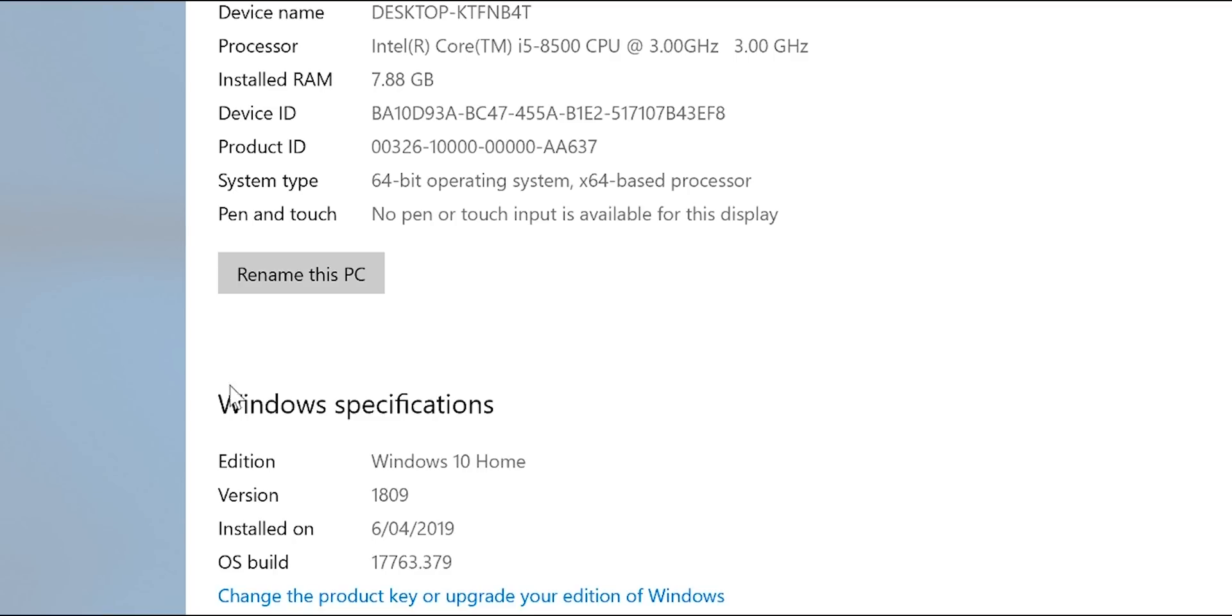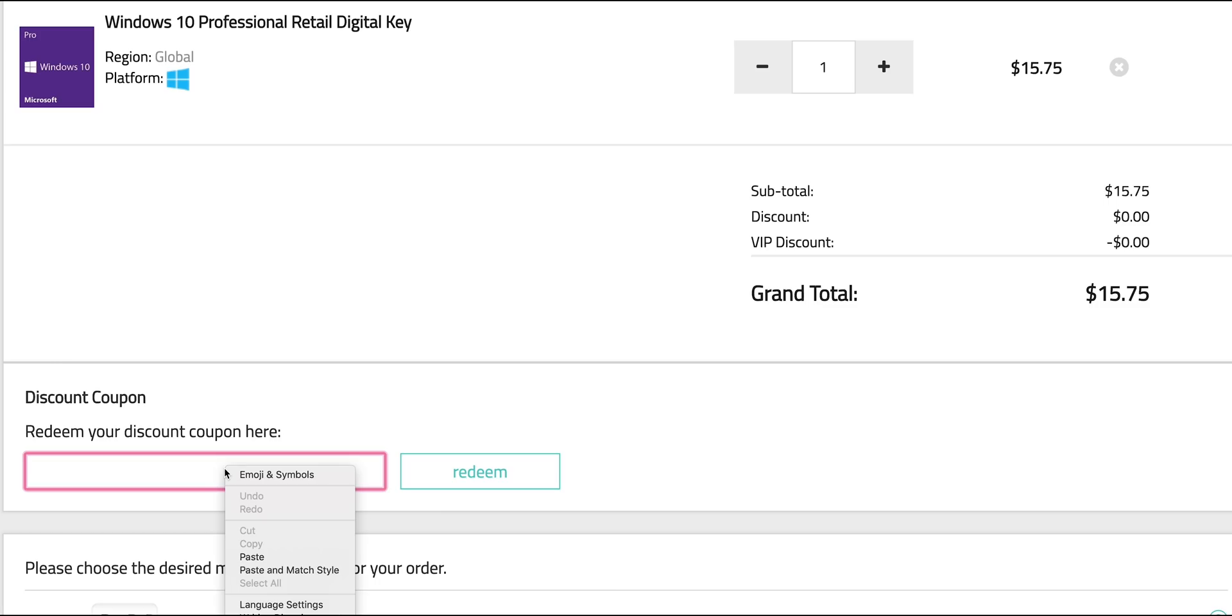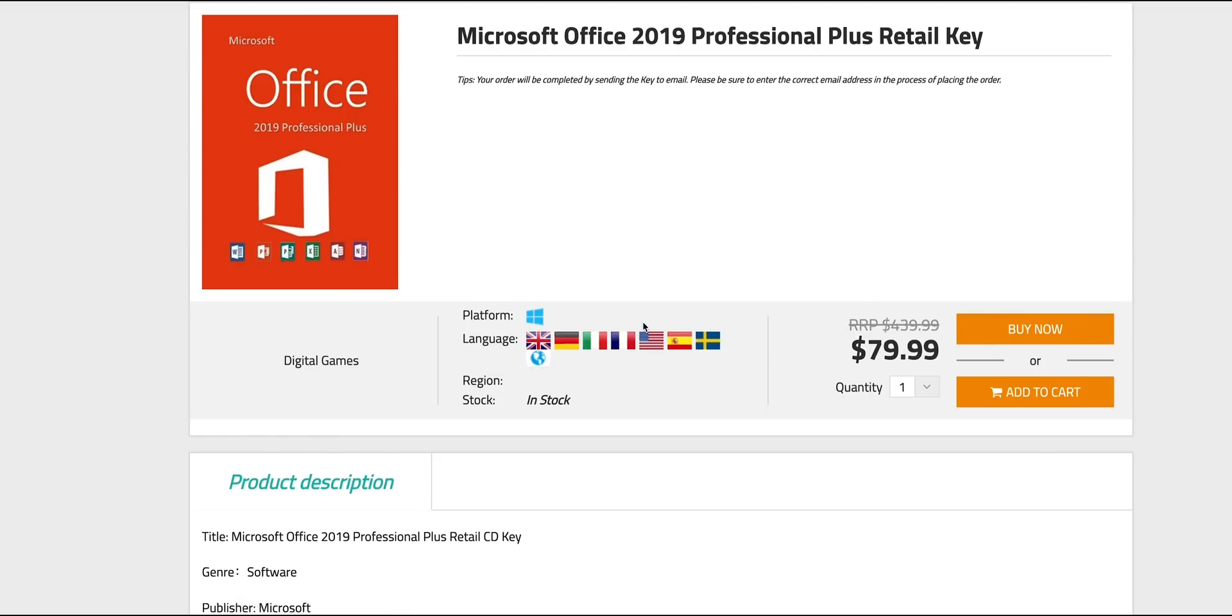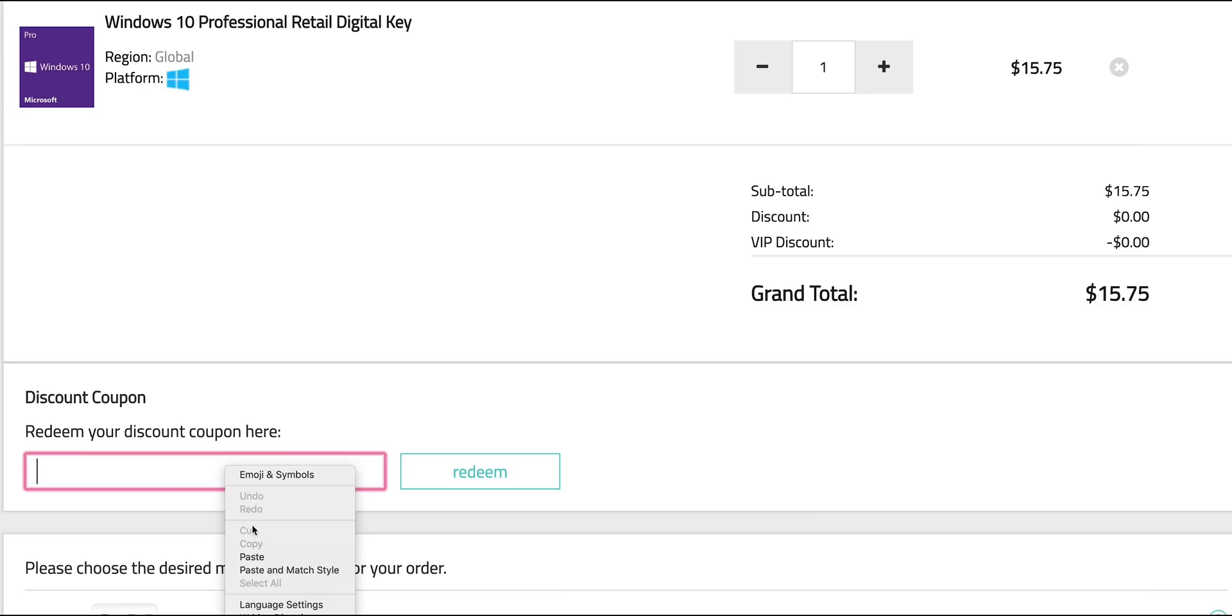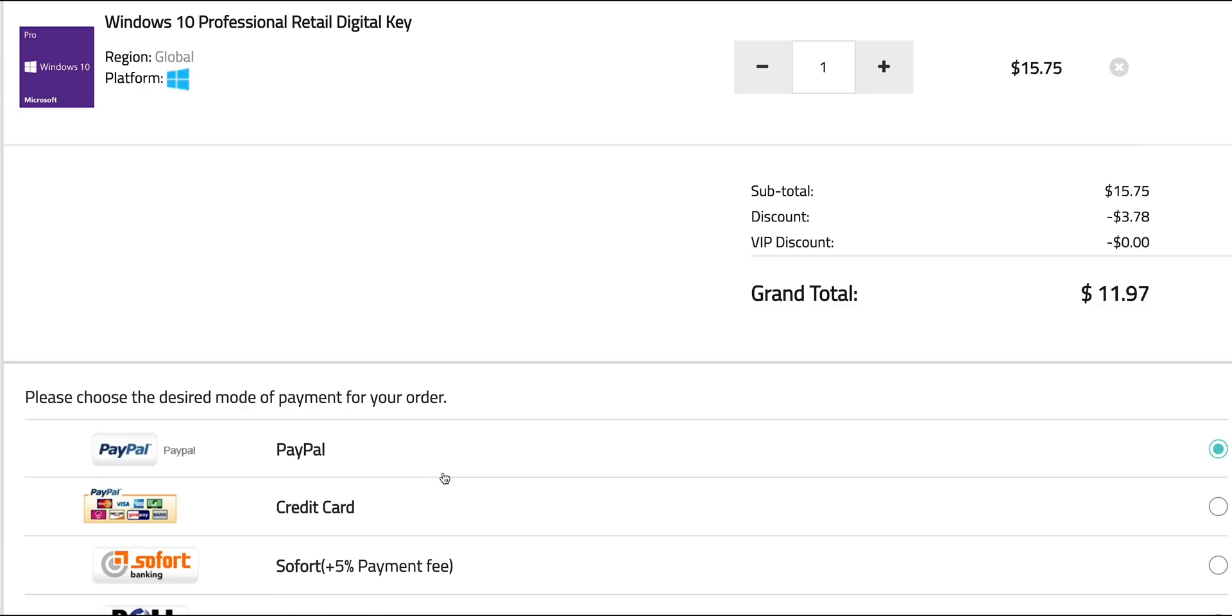So this comes with Windows 10 Home. Come on, let's get rid of that Windows Home, let's get some Windows Pro. Copy and paste my code from the description, you can also get Office 2019. It's Windows Pro time.